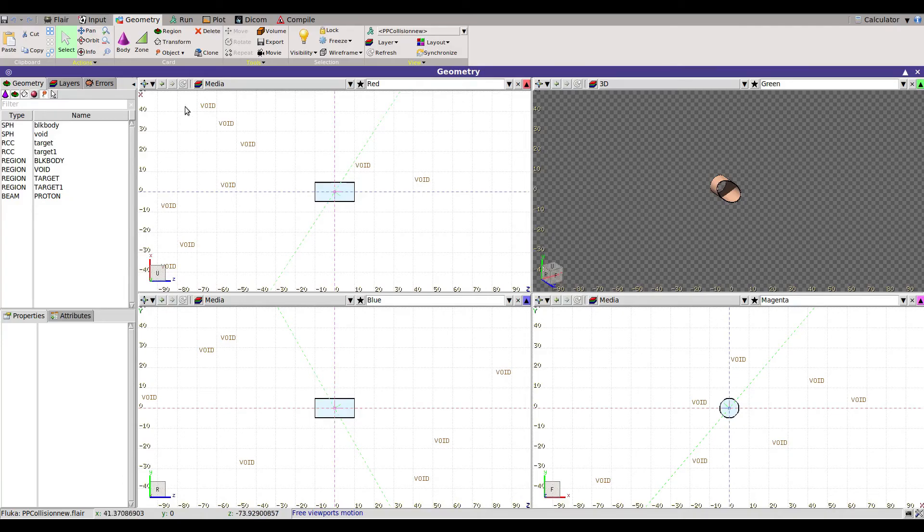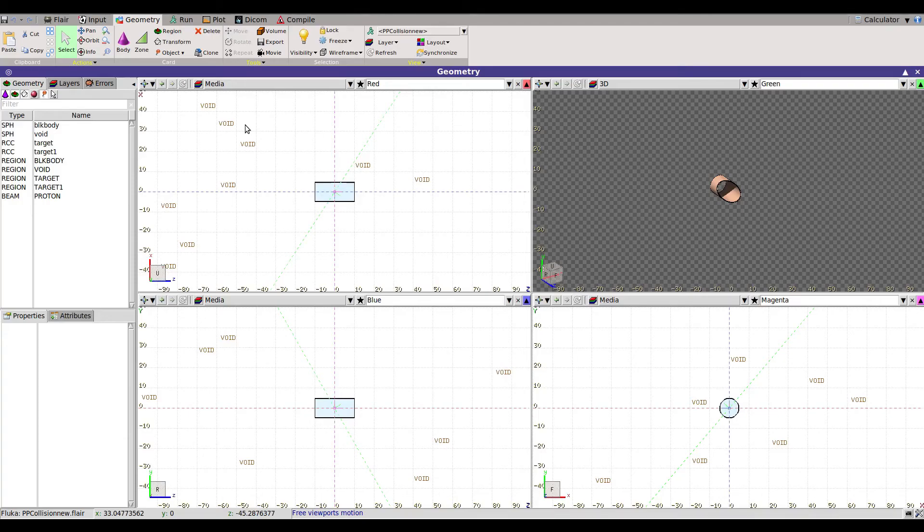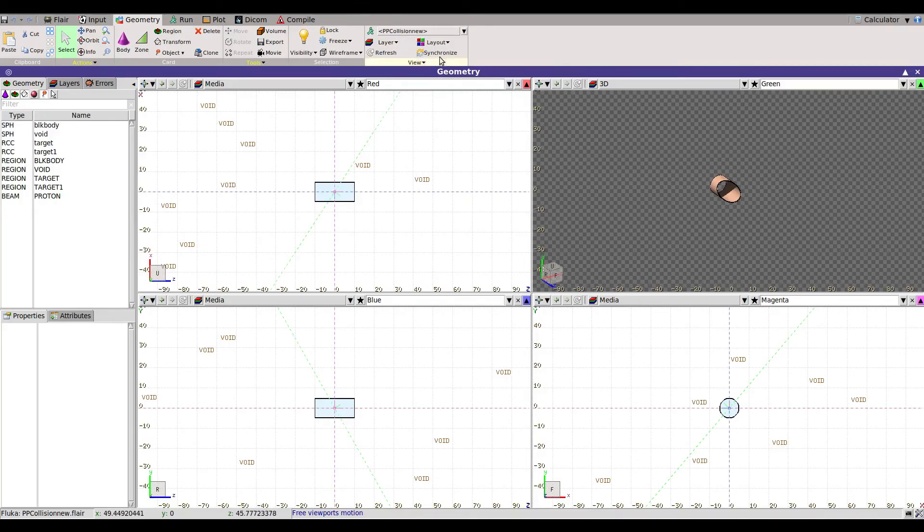You also have seen the event display in the JN4 framework. Now this is something different I want to tell. This is using Floka. I will show how to visualize the tracks. First for this you need a Floka file, then you have to run it and generate the output.